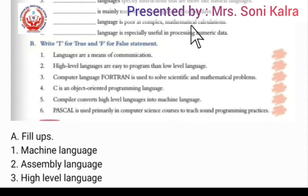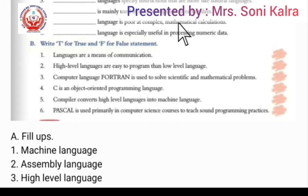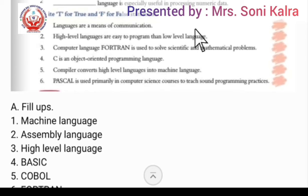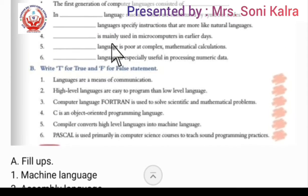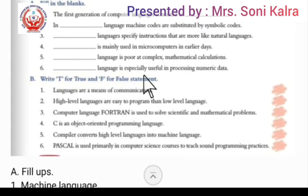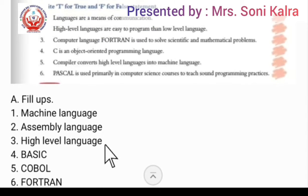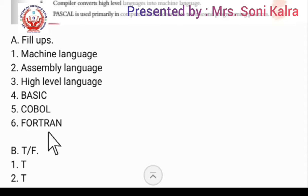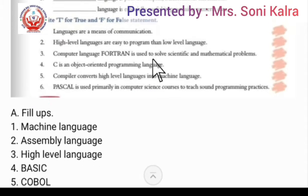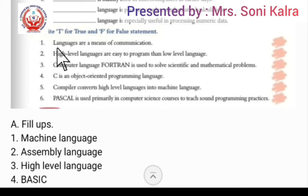Fifth: dash language is poor for complex mathematical calculations. This language was not considered good for mathematical calculations. The answer is COBOL. Sixth point: dash language is specially useful in processing numeric data. This language is mostly used for calculating numeric data. The answer is FORTRAN.